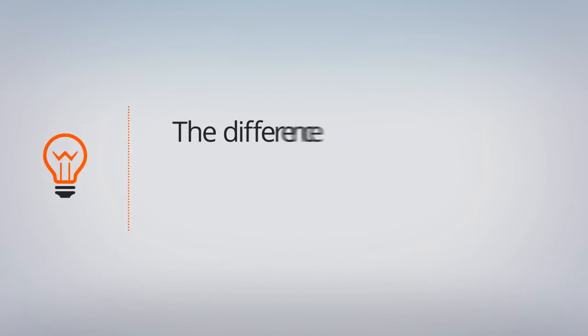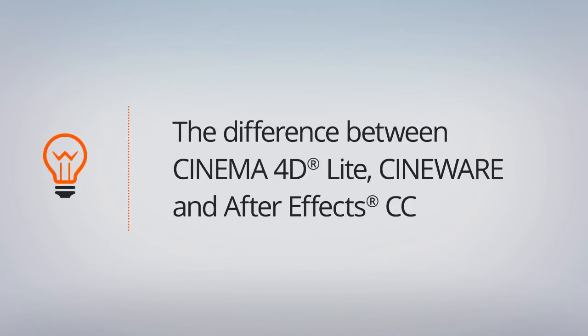In this lesson, we're going to learn the difference between Cinema 4D Light, Cineware, and After Effects Creative Cloud.